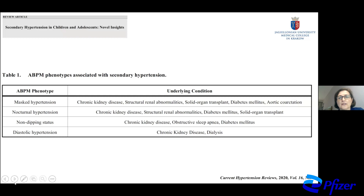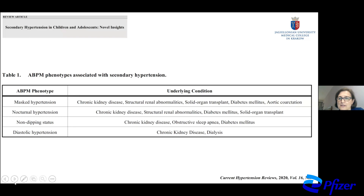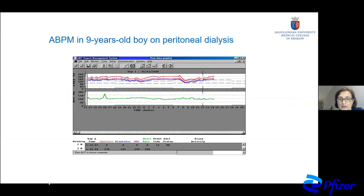Another question is why we should perform ABPM frequently in children with CKD. When we look at this table, children with chronic kidney disease more often have masked hypertension, nocturnal hypertension, non-dipping status, and diastolic hypertension.